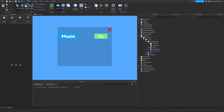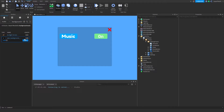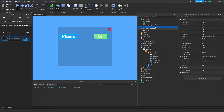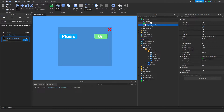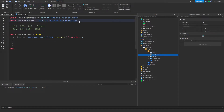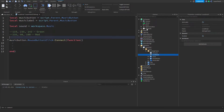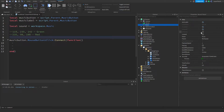Now let's find a sound to use. Click audio and let's find some background music. Go ahead and insert your sound into the workspace and rename the sound to music. Once you've done that, close off the toolbox, head over to your script, and create a variable for the music. Up here, create a variable called: local sound equals workspace dot music. Once you have that done, we're going to use the sound's property called is playing to actually check if the sound is playing or not.